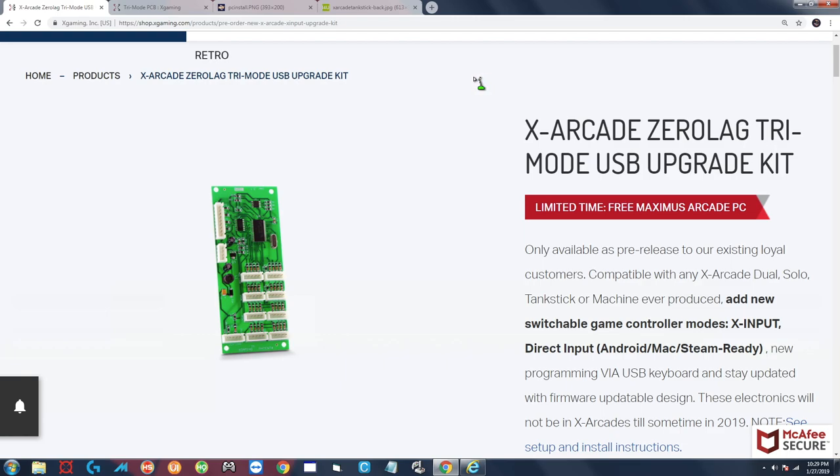The two main advantages of these boards are that number one you no longer need that older style PS2 keyboard to configure it, you can now do it through a USB keyboard. And number two is support for direct input and X input, so newer games like Street Fighter 5 that don't have very good keyboard support built-in are now going to be playable using your X Arcade joystick by utilizing the new X input mode.